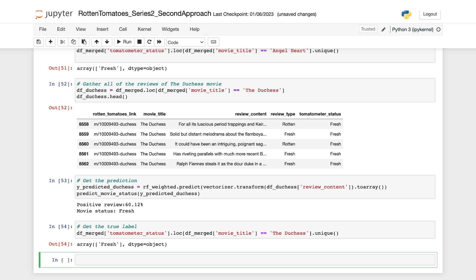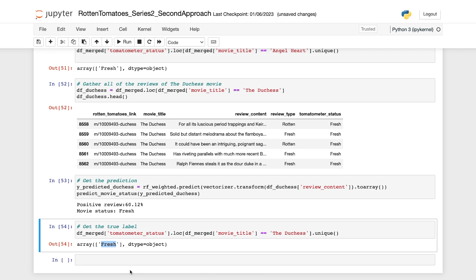Now let's check the ground truth. Great, the output reveals that the ground truth label of this movie is also fresh, which means that our model's prediction is correct again.